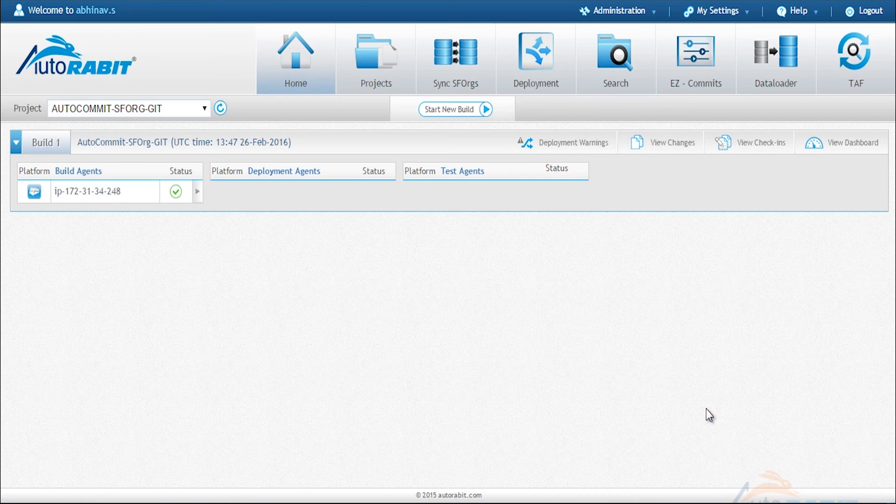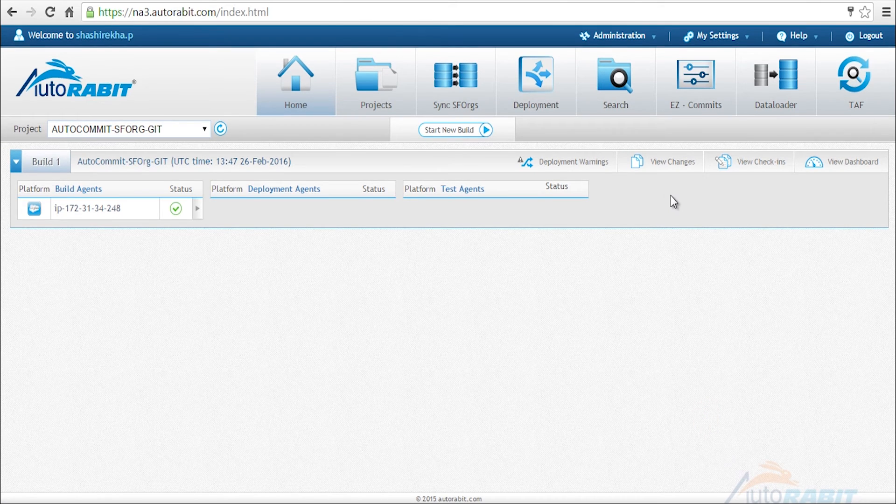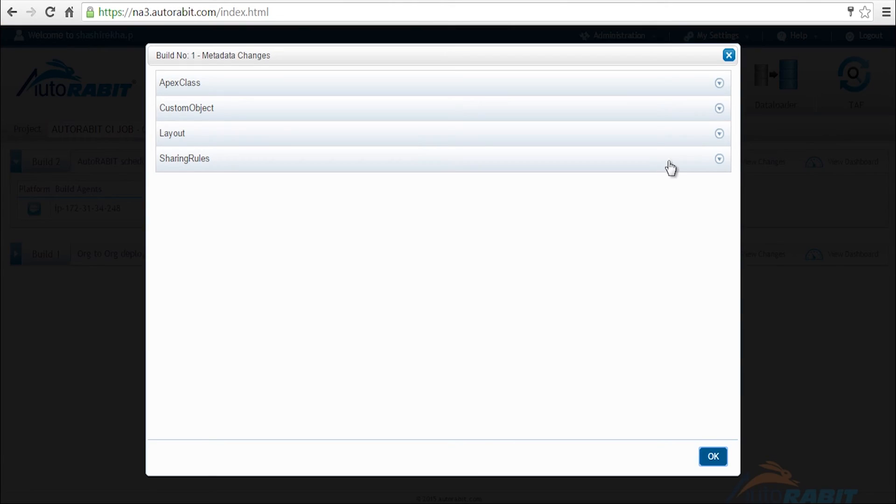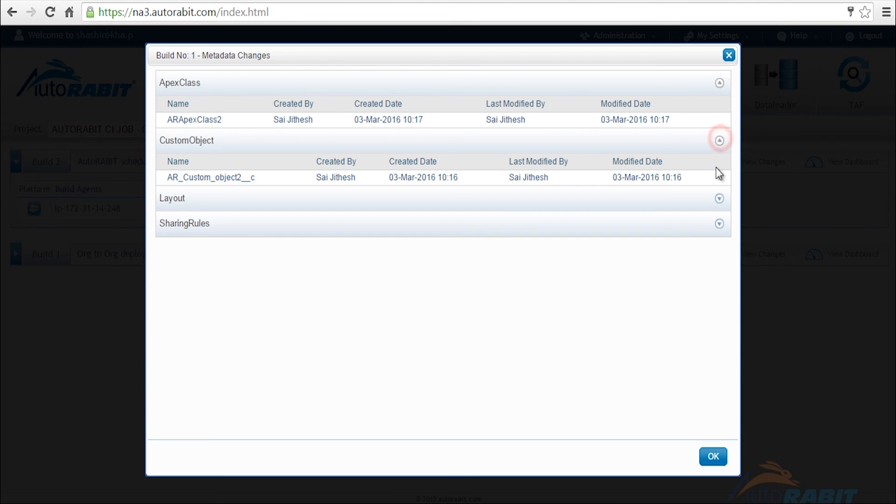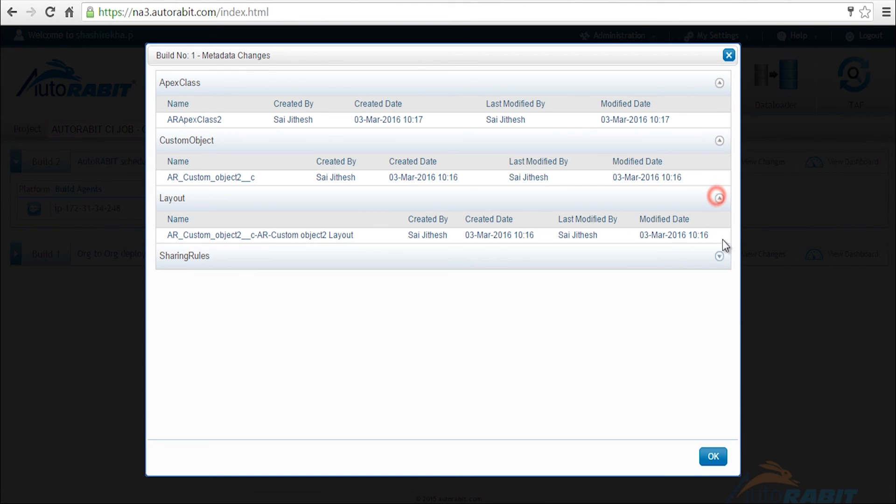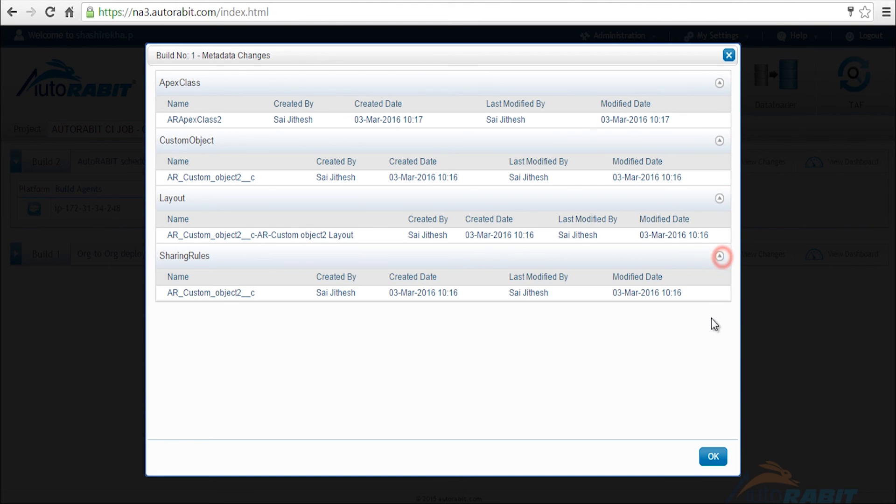Once that is completed we can view the changes that have been made in detail and therefore you will know if everything that you wanted has been committed. Thank you.